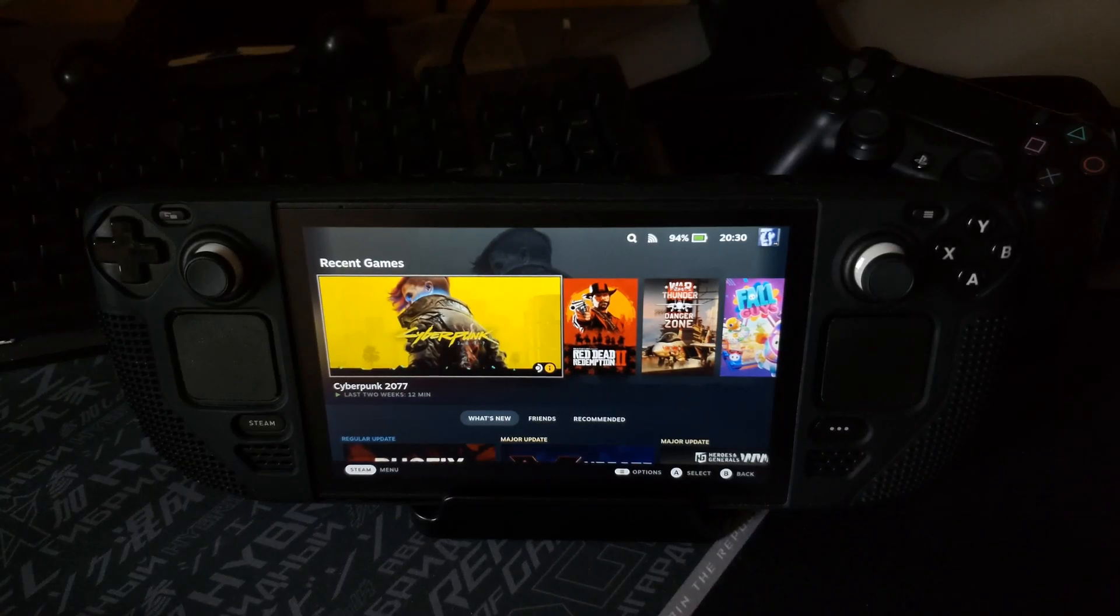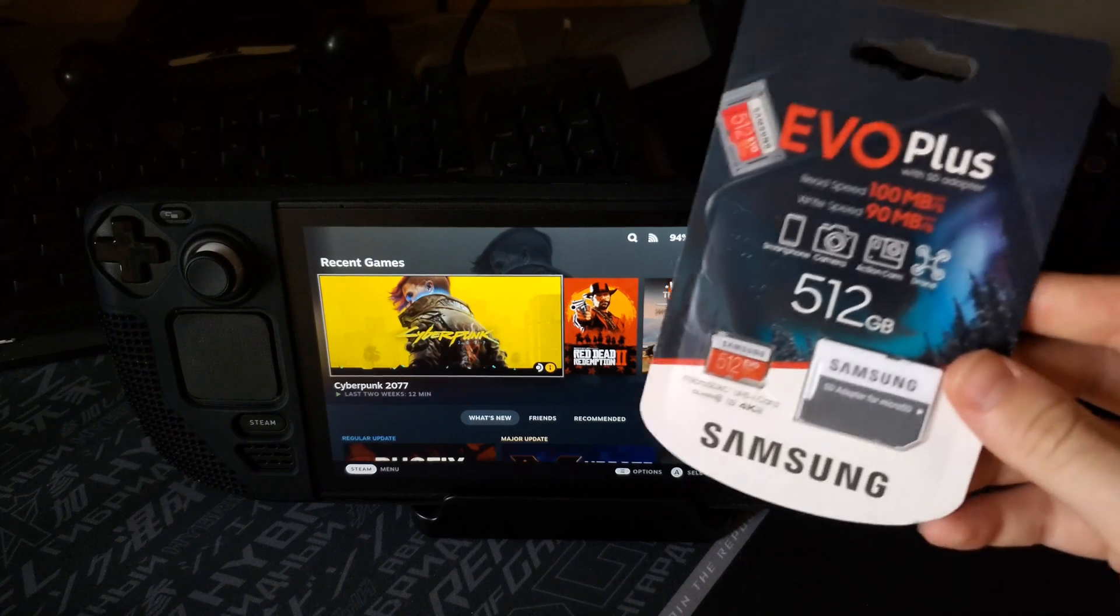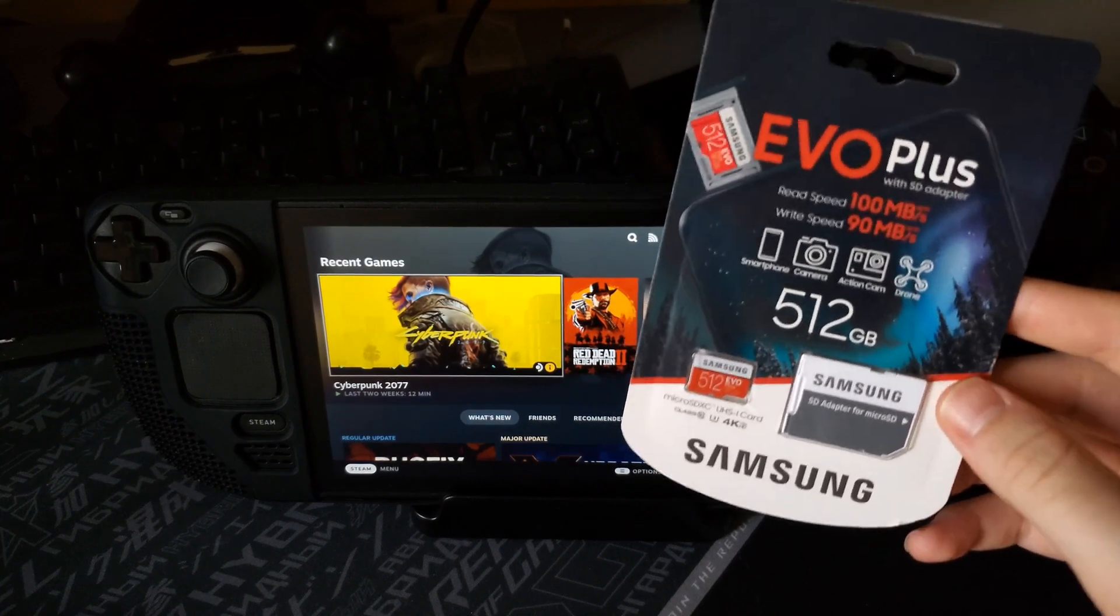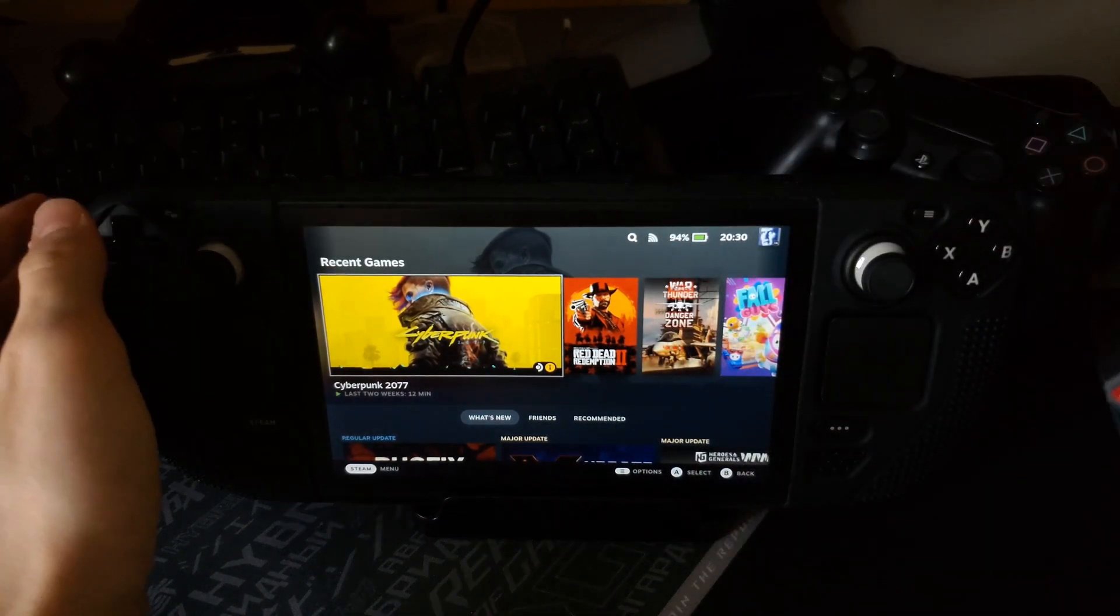What's up guys, my name is Karl and today we're gonna test out how Samsung Evo Plus works on Steam Deck.